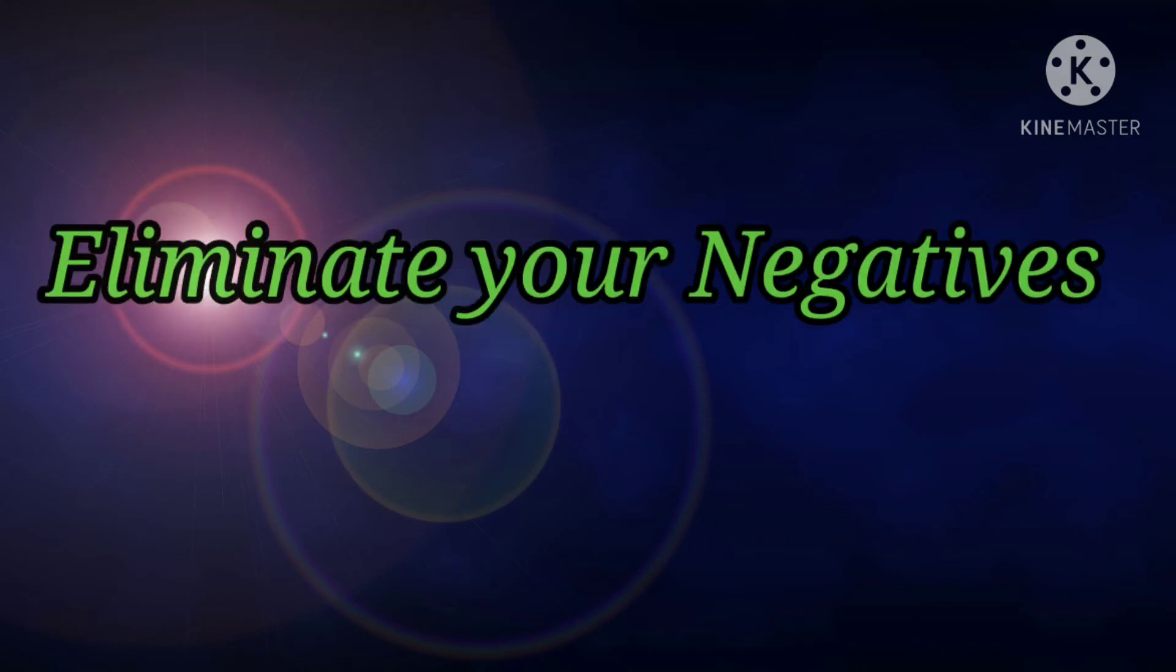Until you choose to change it. At last, you are a victim of your lack of awareness of the law of attraction. No worries, you can come out of this in three steps. First, eliminate your negative.